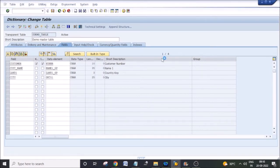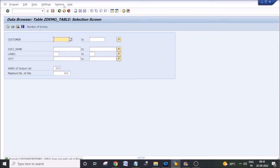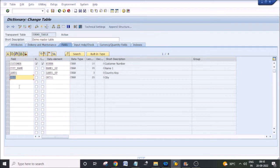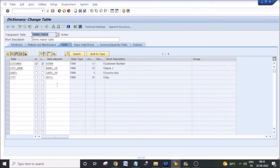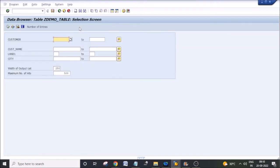Whenever you are working with data dictionary tables, what type of table are we working with here? This is a transparent table, so the same table structure will be available in the back-end database — the same table name with the same fields. When activating, it is going to apply all these table changes in the back-end database. We are using the data dictionary as an interface between the back-end database and the ABAP application layer.